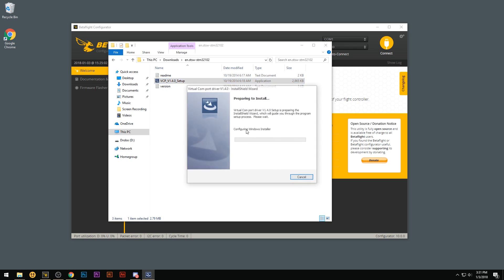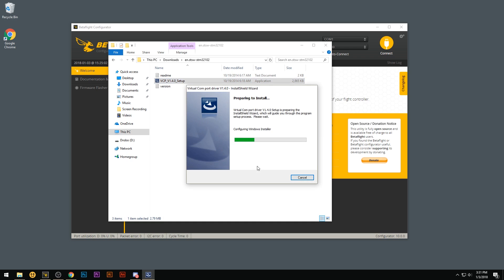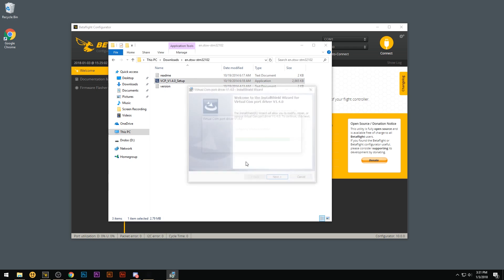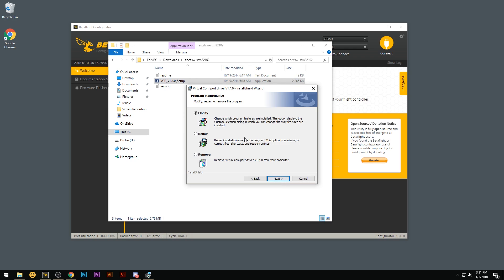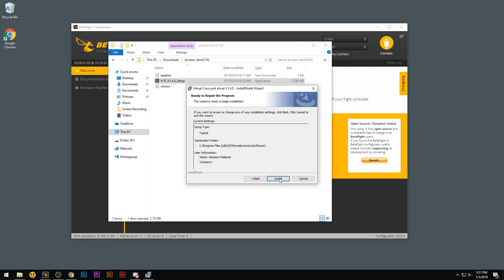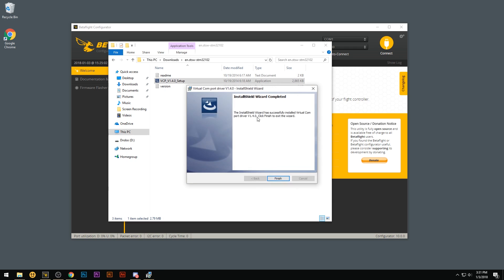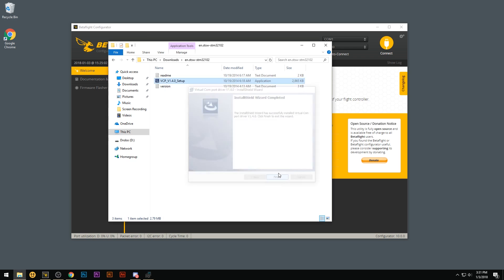Run the setup file. Hit next. I already have this installed so I'm just going to hit repair, install, and then finish. And that one's all done.